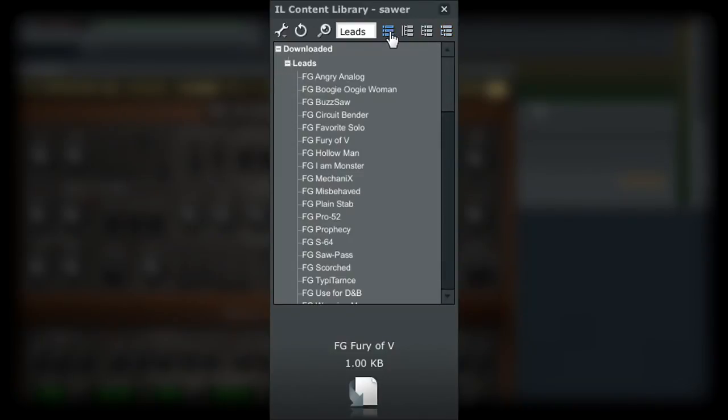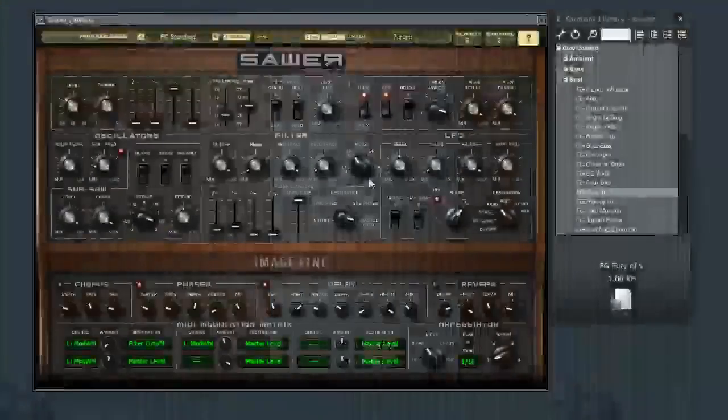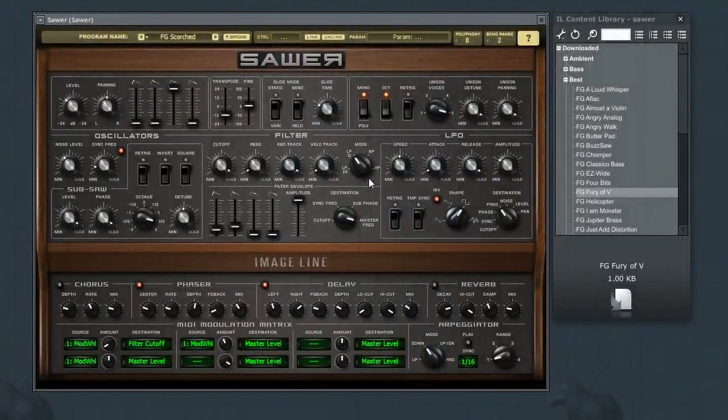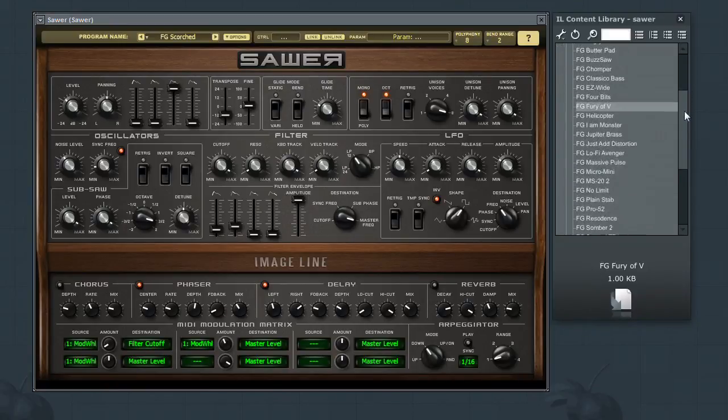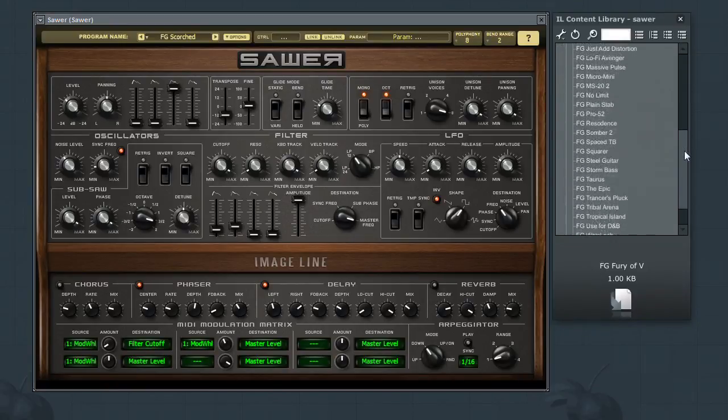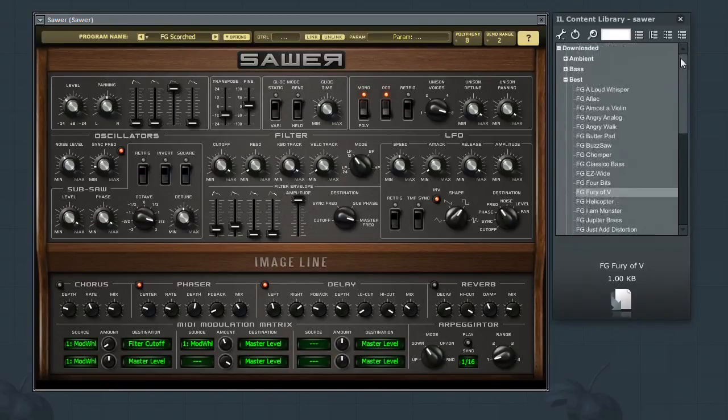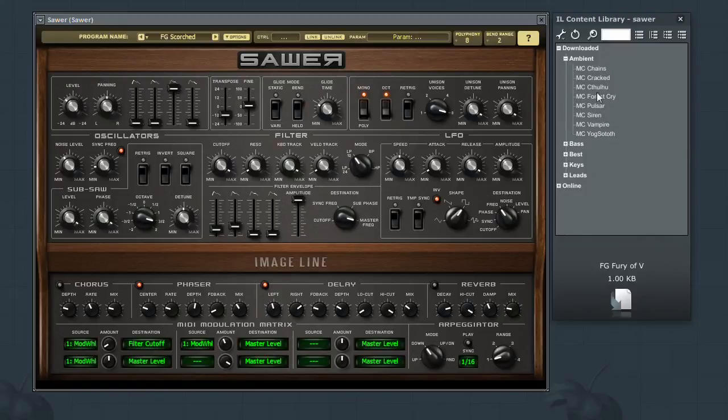In this video, we took a look at the ImageLine Library navigation window to allow you to expand the number of quality presets that can be used throughout the number of ImageLine software synths and samplers.